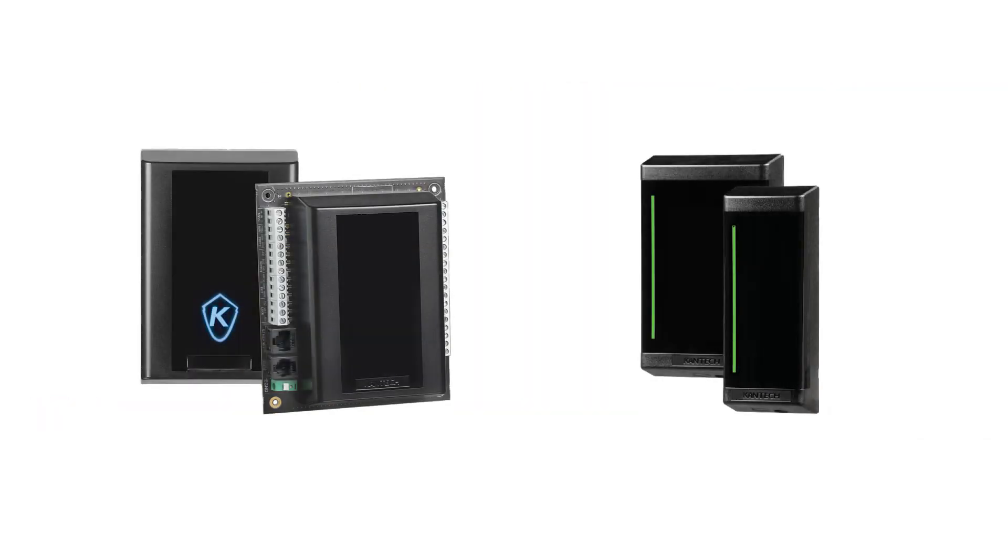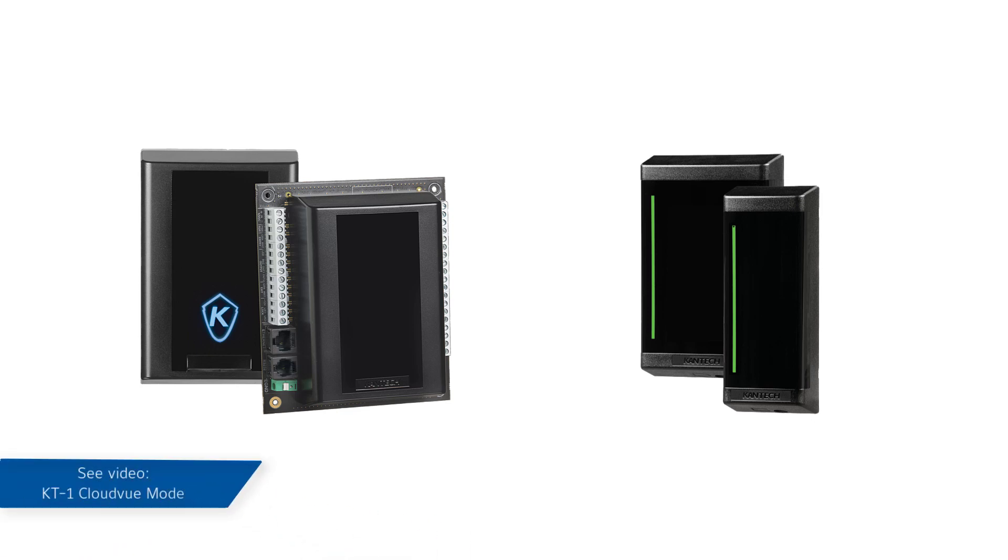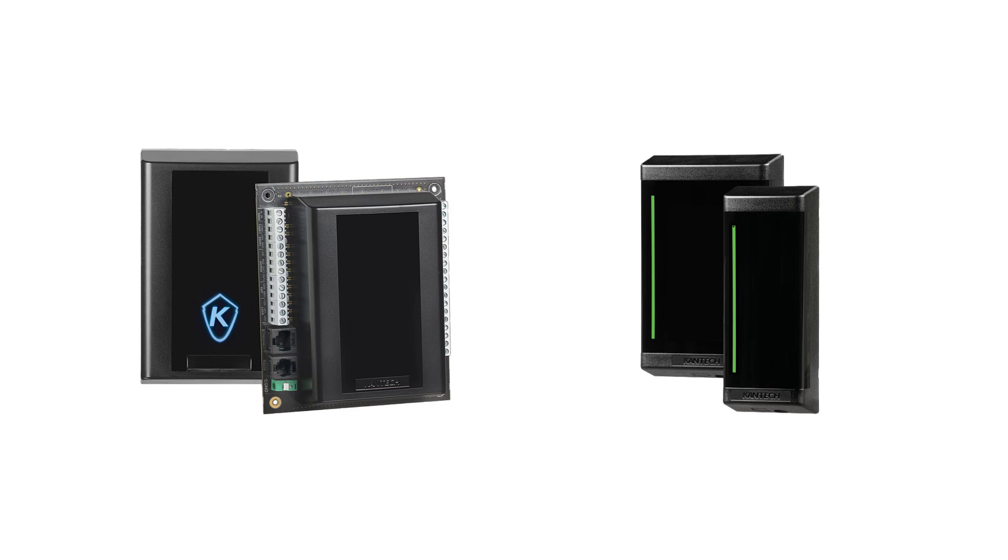This video will walk you through connecting a Cantec KT1 controller using an I.O. smart reader to CloudView. Be sure you have followed the steps in a separate video on configuring the KT1 controller for CloudView mode before proceeding.